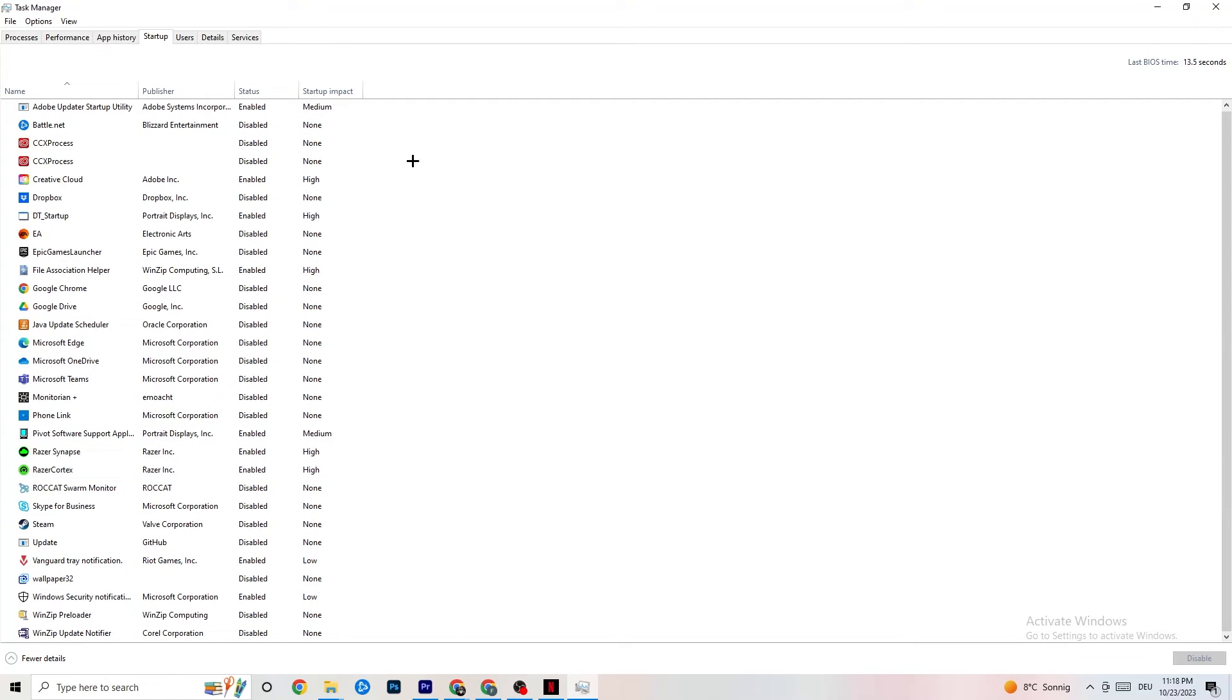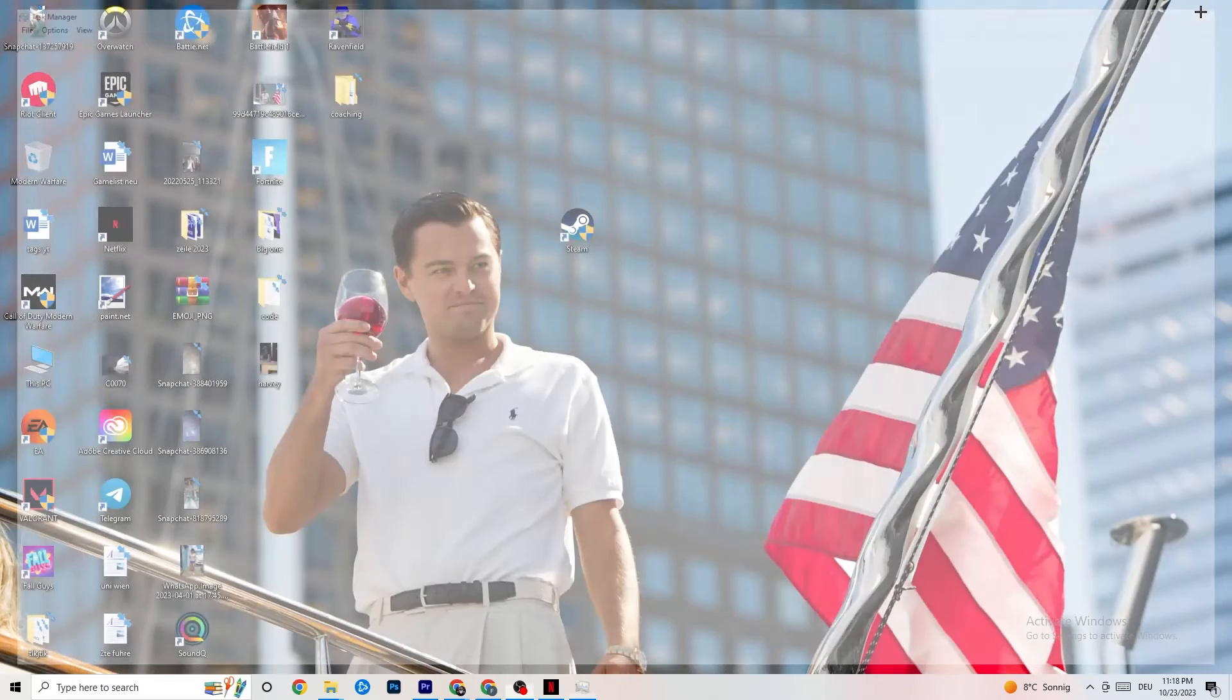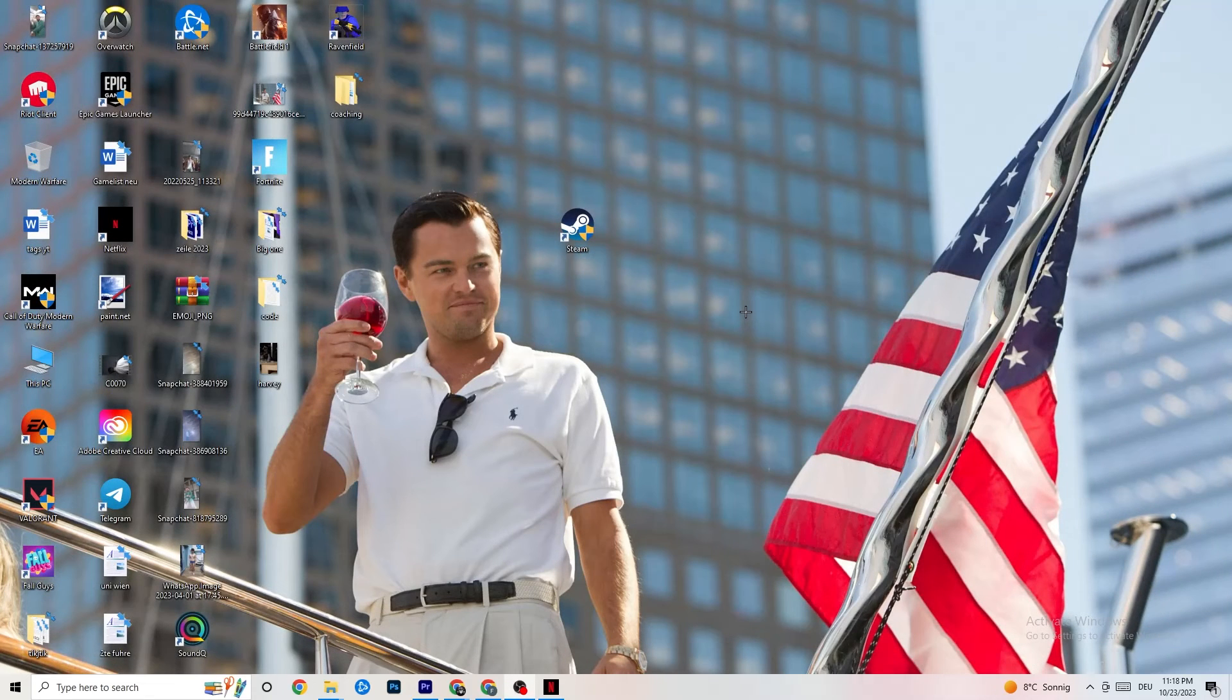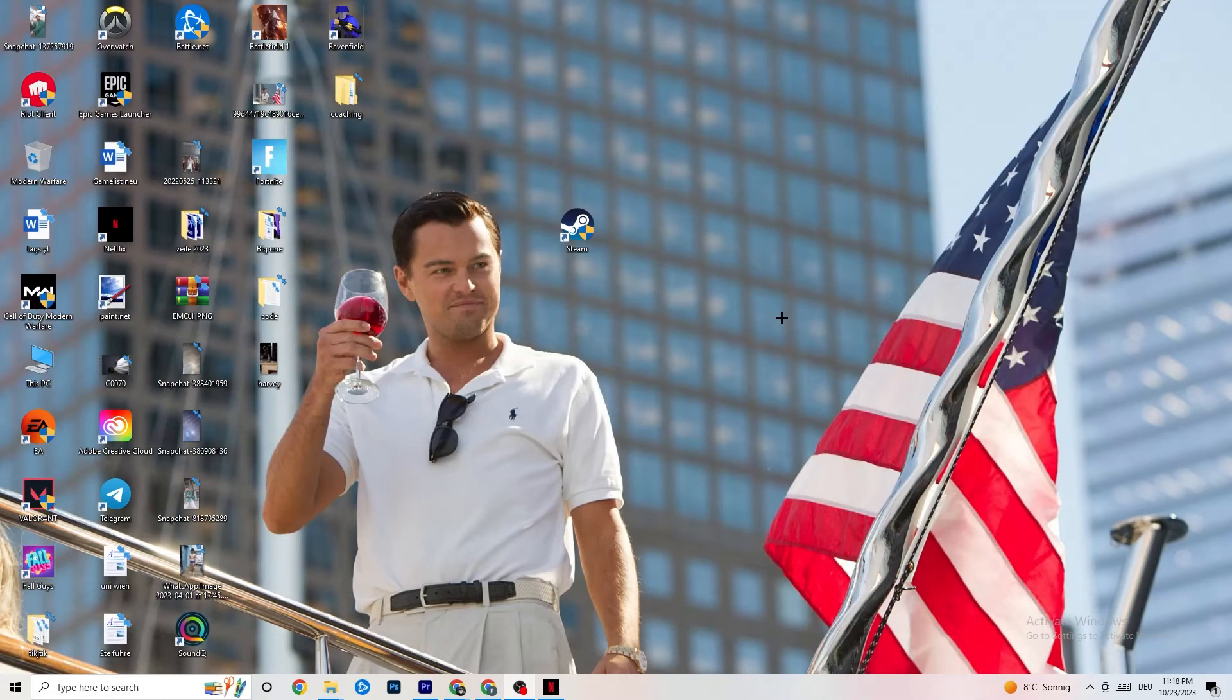Once you've finished with that, you can end everything. You could also restart your PC afterwards. Look if it was something related to Windows or an old driver.